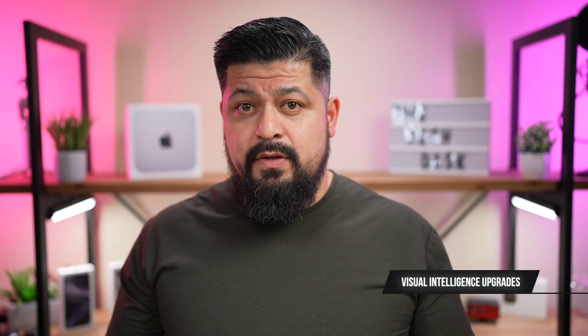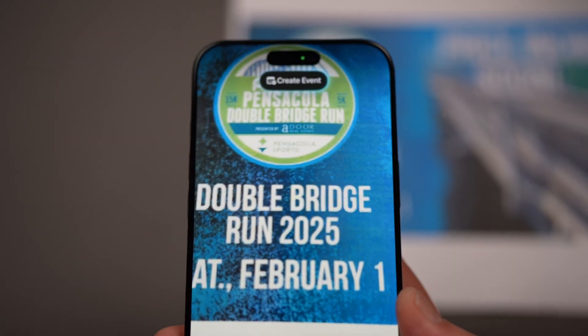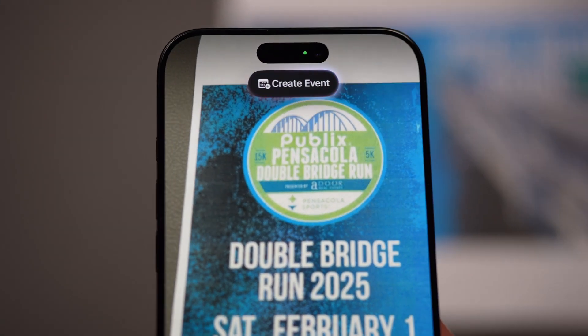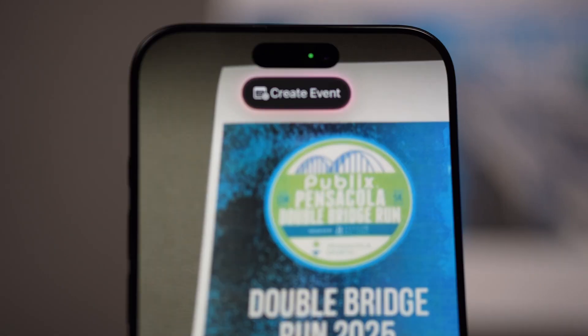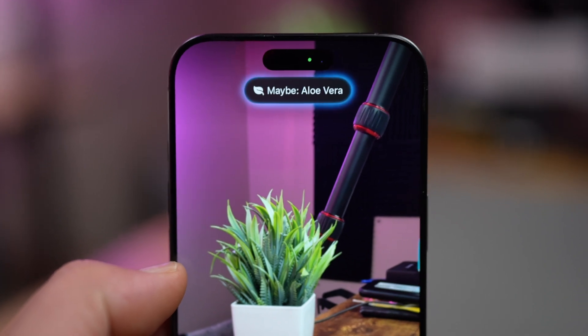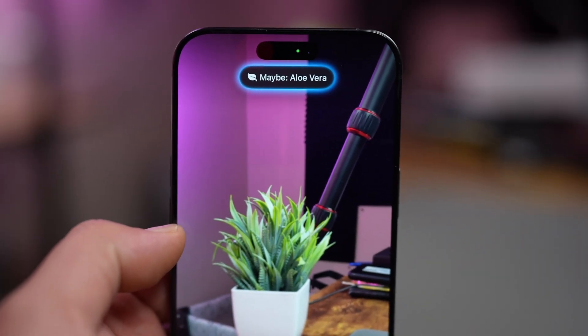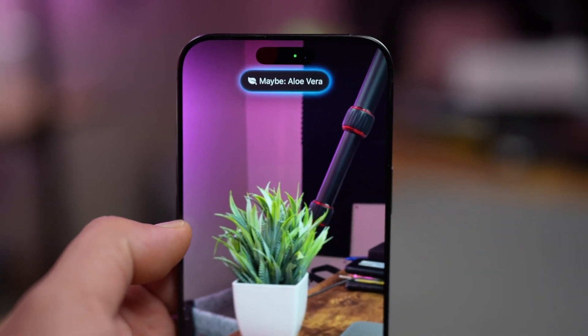Let's talk about the updates to Visual Intelligence, which are exclusive to iPhone 16 models. You can now scan a flyer or a poster with your camera, and Visual Intelligence will automatically recognize the event and add it to your calendar. Visual Intelligence can also now identify an even broader range of plants and animals — great for nature enthusiasts or anyone who likes quick information.